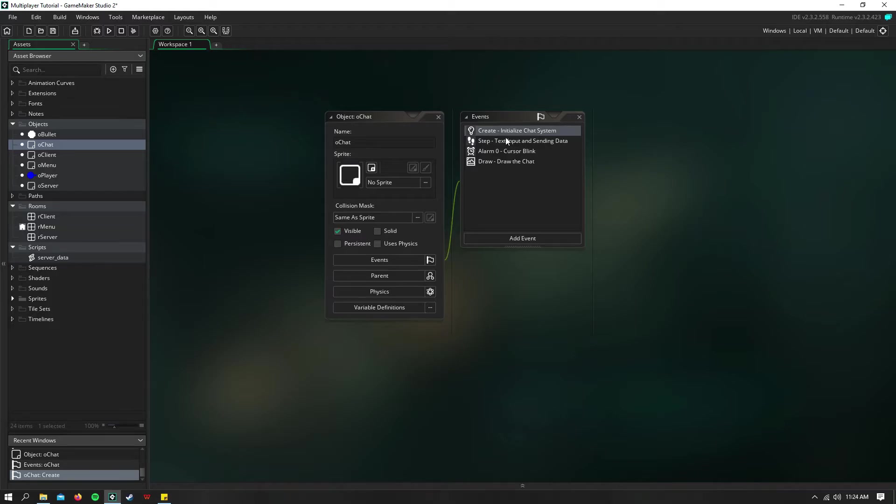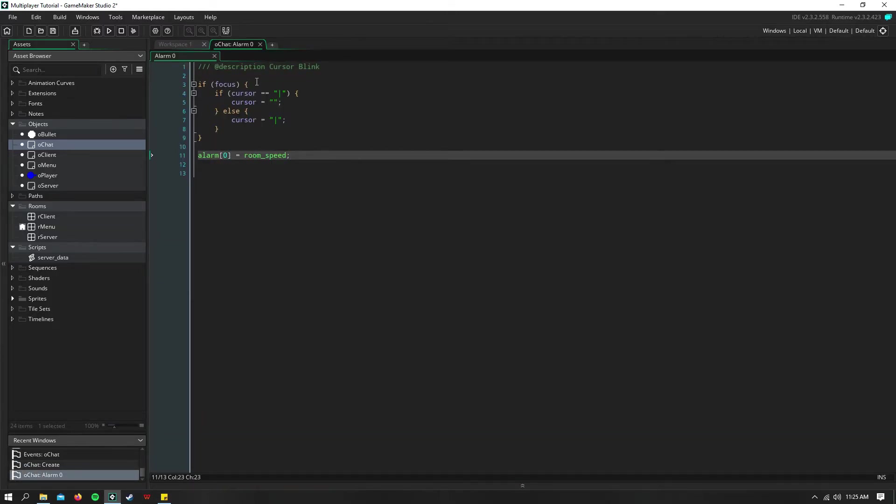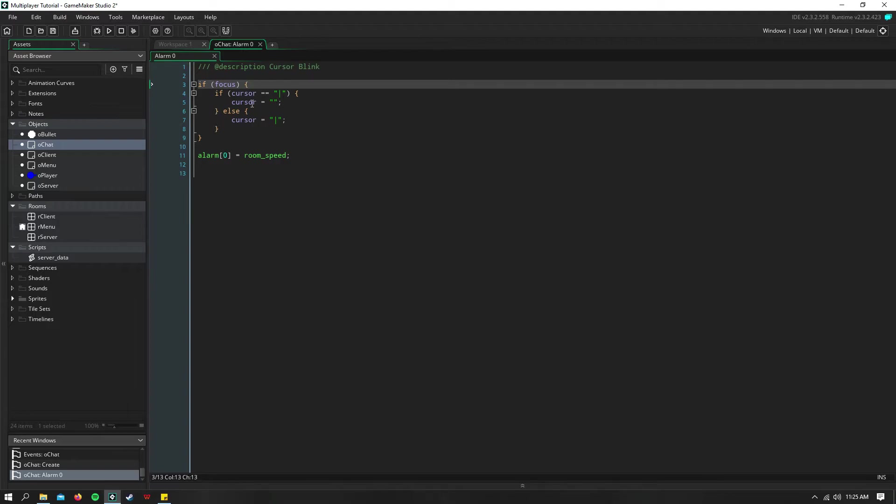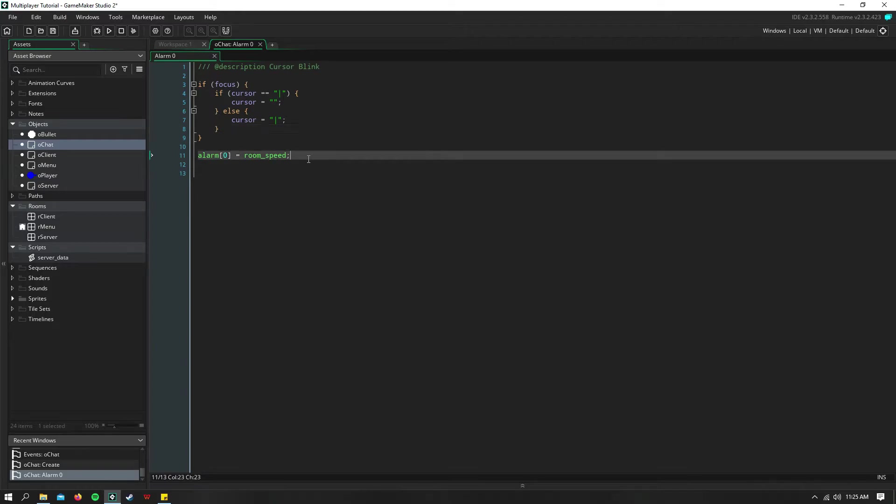So we'll go ahead into that alarm zero first just to blink the cursor. And I just say if we're focusing, so if we're actually typing, then we're going to go ahead and blink this cursor and reset the alarm.